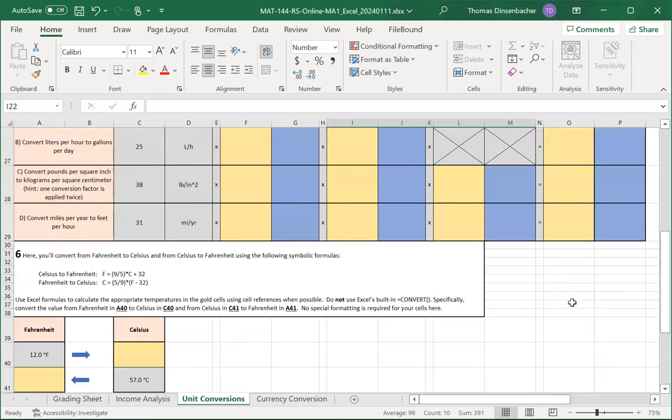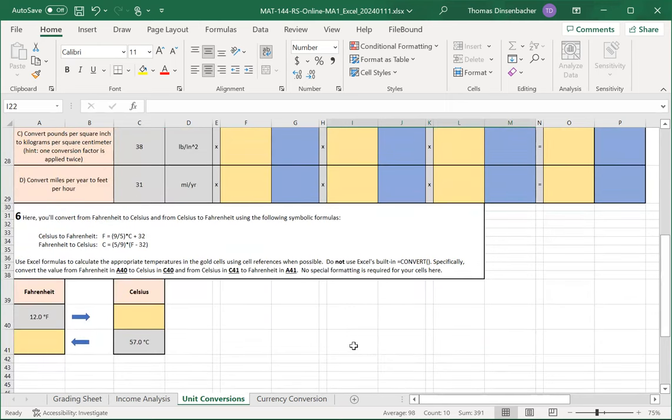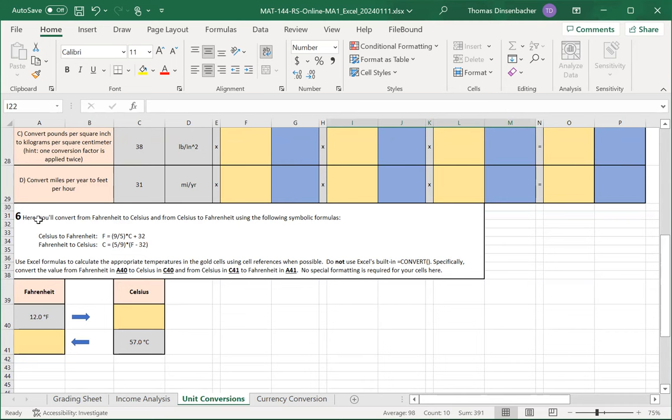For the second part of the units conversion sheet, you'll be converting Fahrenheit to Celsius and Celsius to Fahrenheit using the formulas provided in text box six.